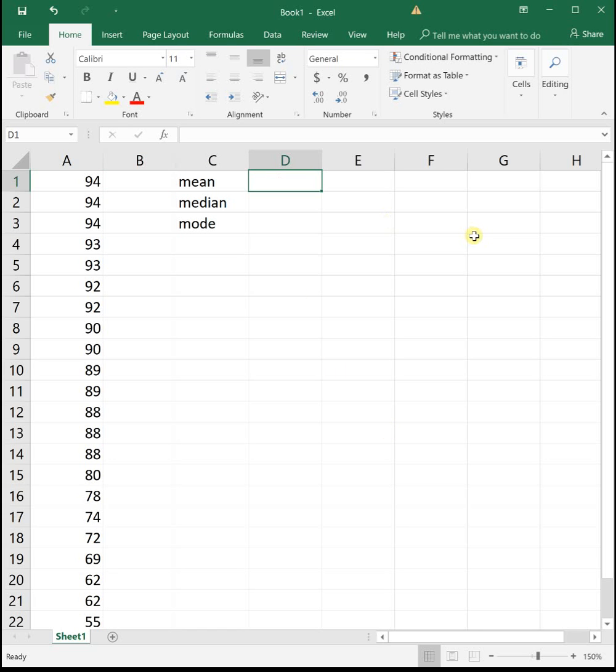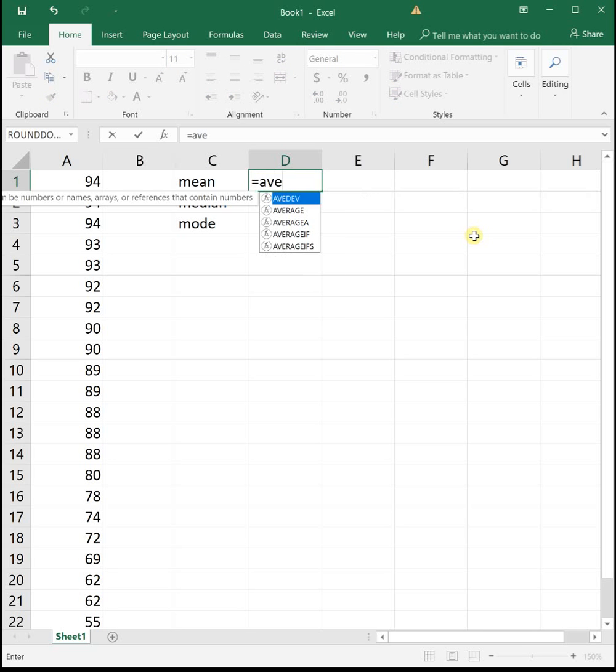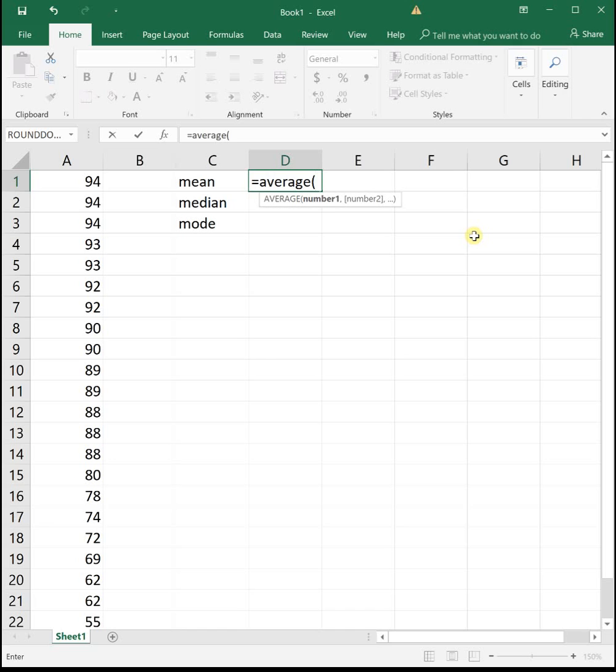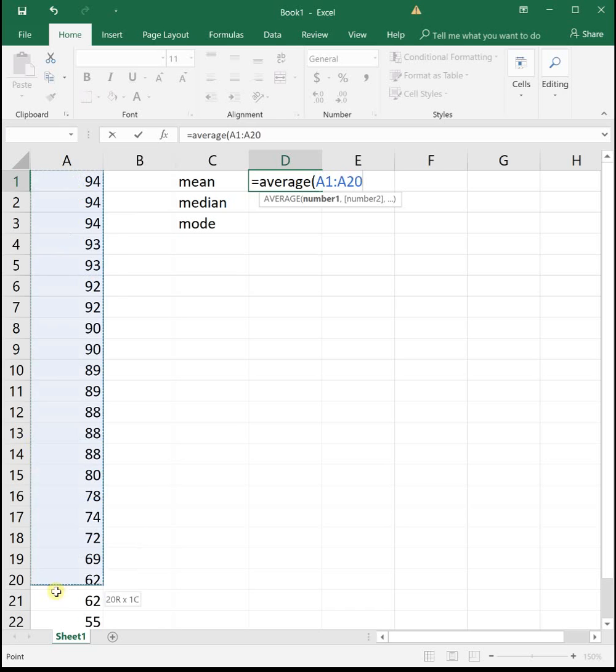So if we wanted to find the mean grade, which is the same thing as the average, in Excel we would use the equals average function. You just type in equals, then the word average, and open parenthesis, and then highlight all of your data, close parenthesis, enter.